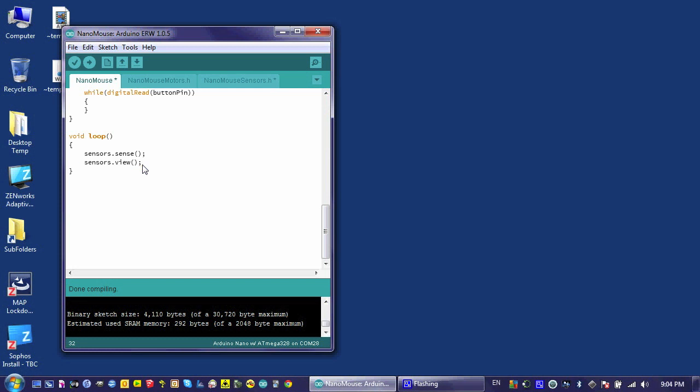It doesn't give it to us in a way that we can use to help our robot make decisions and to change how it behaves. So ideally what I would like to do is use it in an if statement, for example. If sensors.front is greater than, let's say 30, then my robot would do something.